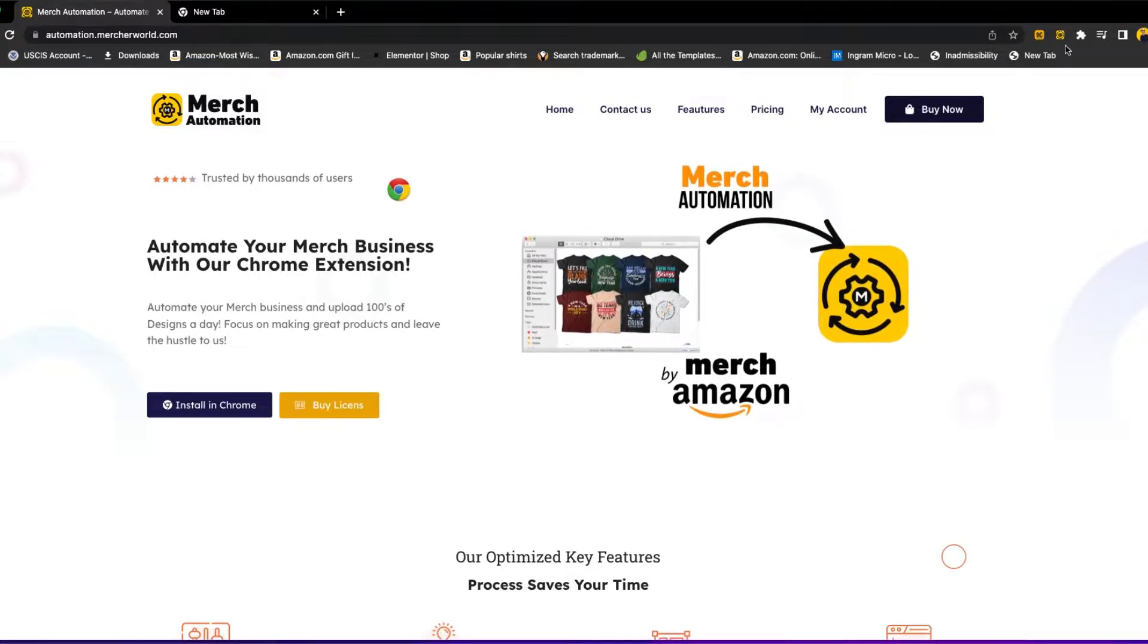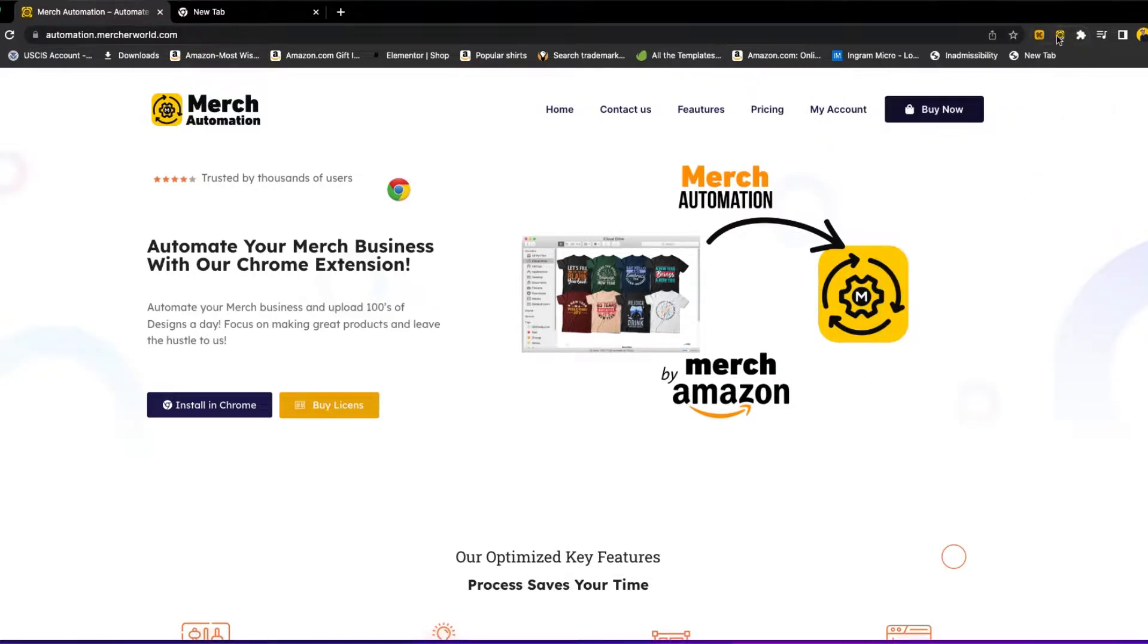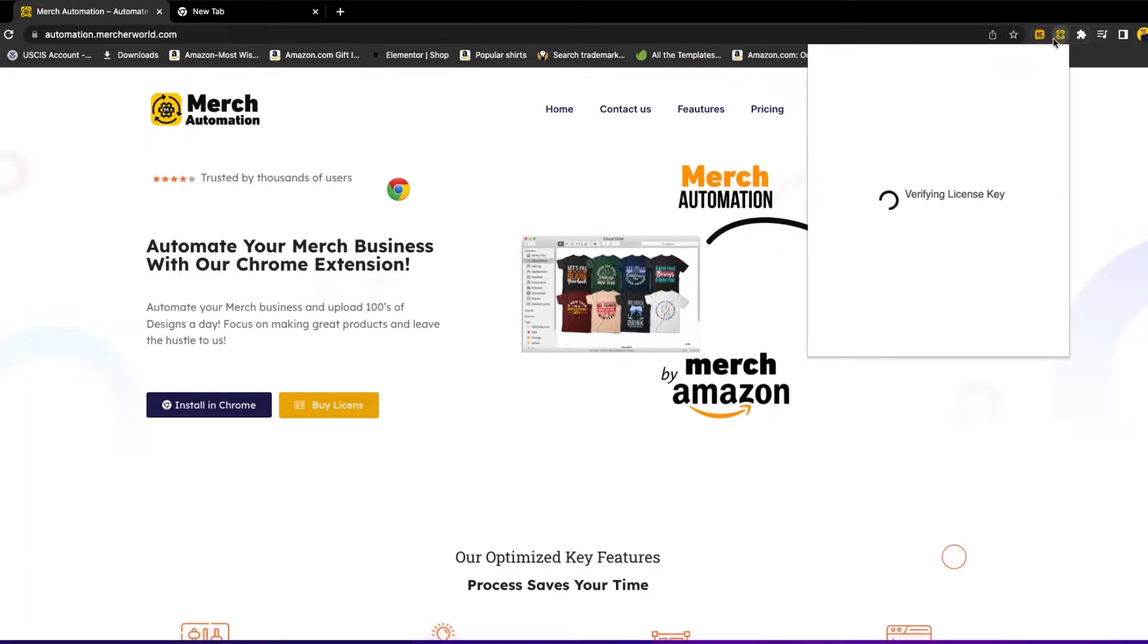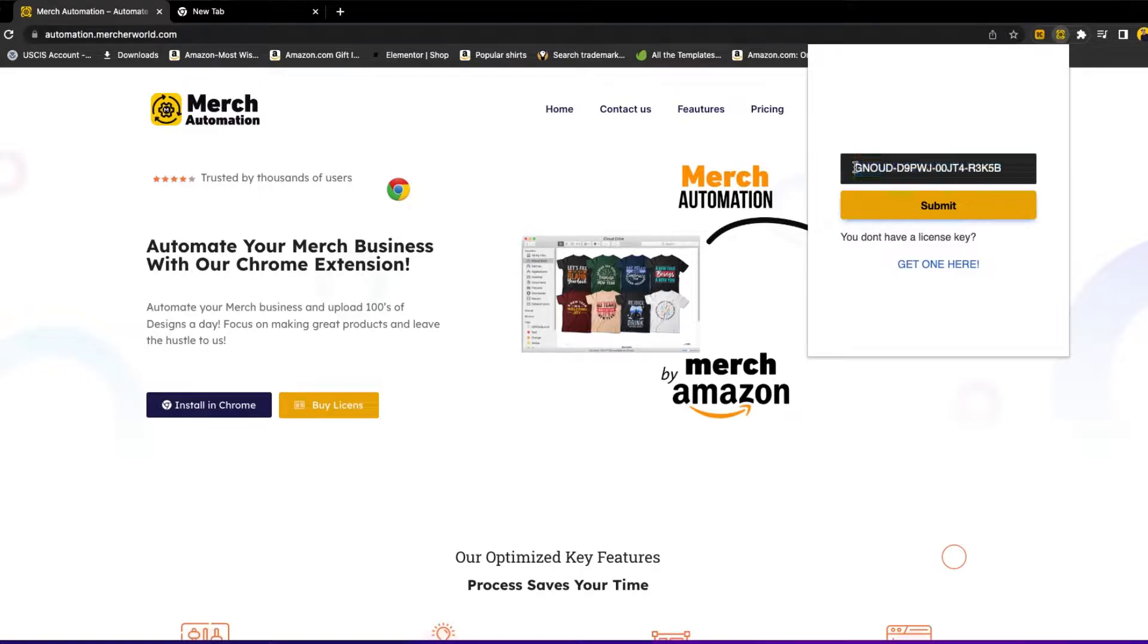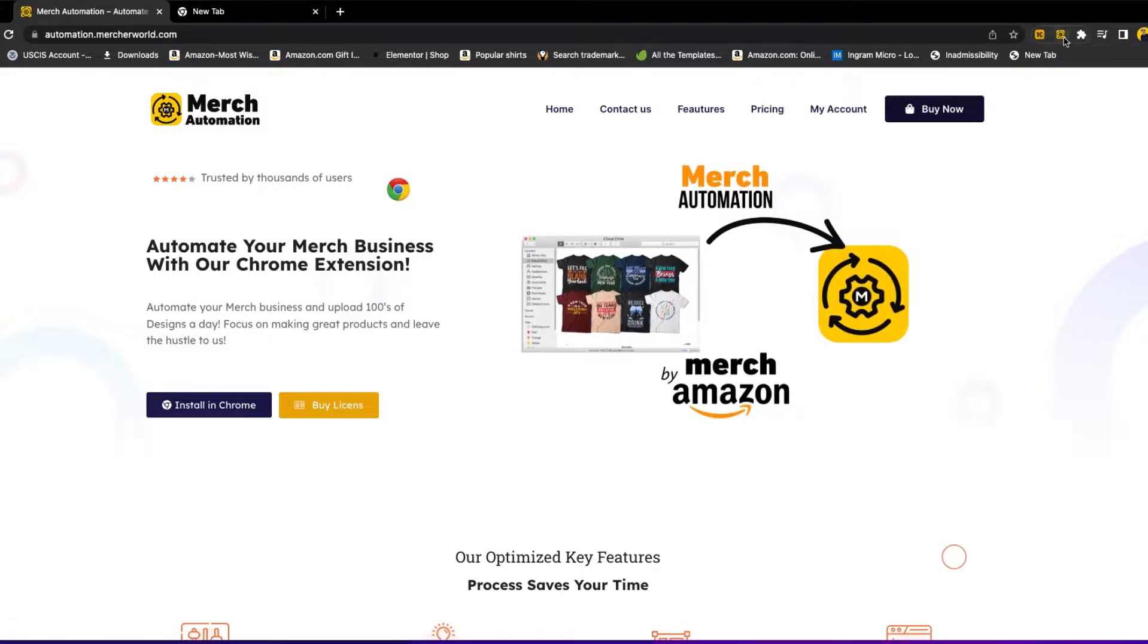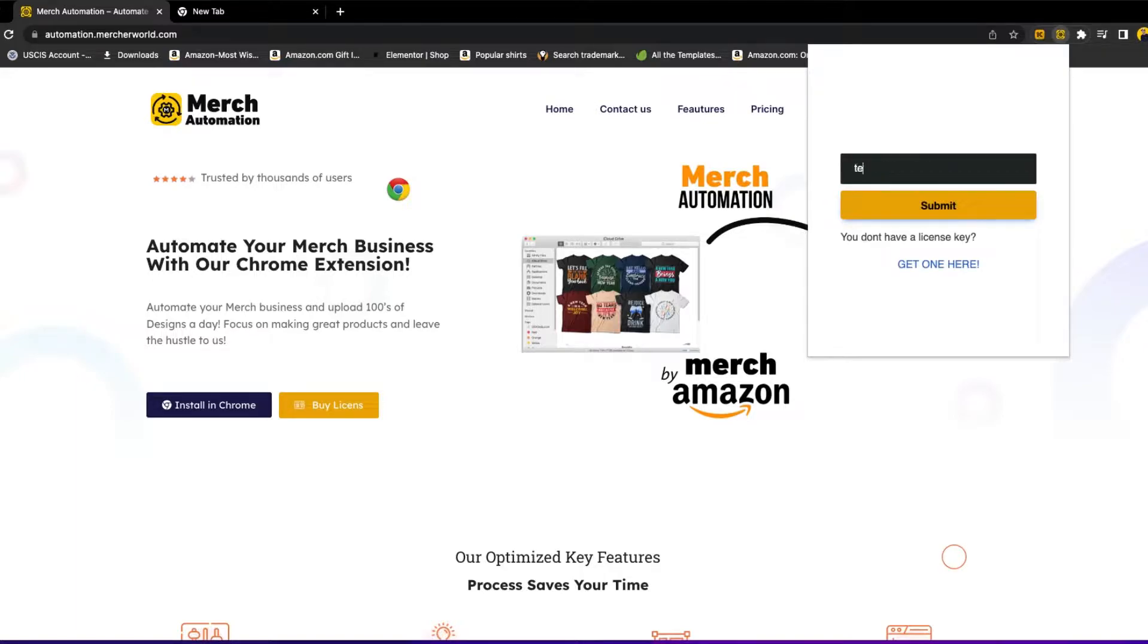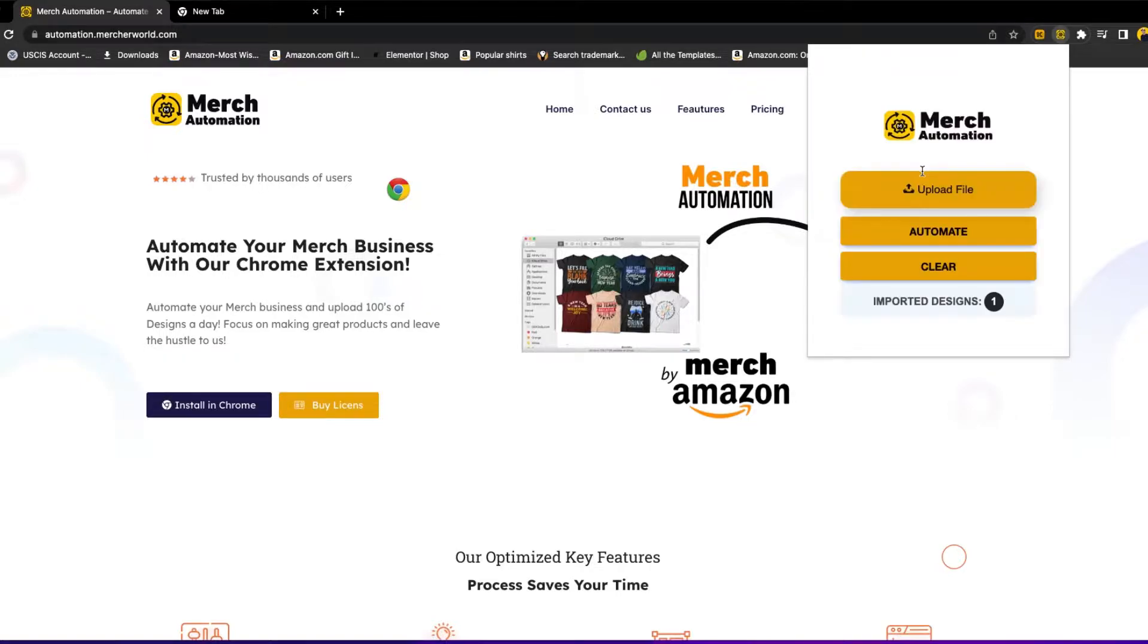After you install the extension, you will find it up here. You can pin it by yourself and it will appear here on top. After you install the extension, click here and you will be prompted to this window. You will be asked to enter your license key. Your license key will look something like this. You will receive your license key in your email after you purchase one of the plans. Also, you can go to my account here and you will find it under license keys. For this video, I will just put a test one and submit. This is just a test license, it will not work for anyone.